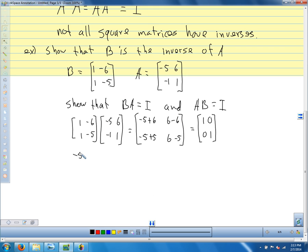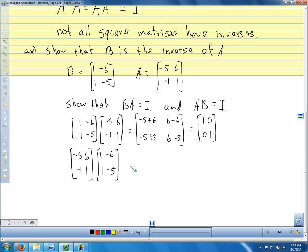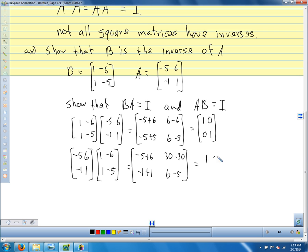Now we turn them around: A times B — [-5, 6; -1, 1] times [1, -6; 1, -5]. First row, first column: -5 plus 6. First row, second column: 30 minus 30. Second row, first column: -1 plus 1. Second row, second column: 6 minus 5. That is [1, 0; 0, 1]. So I've shown that B is the inverse of A — they're inverses of each other.